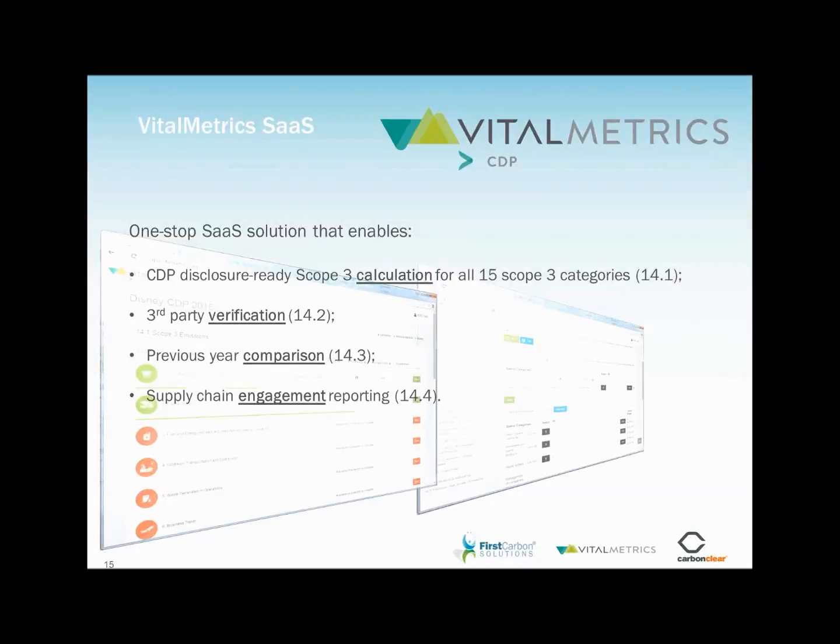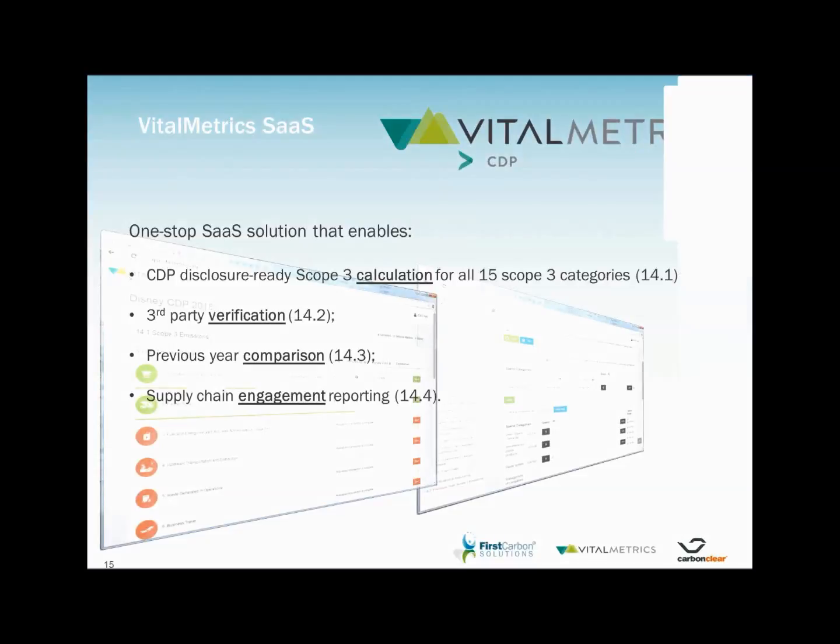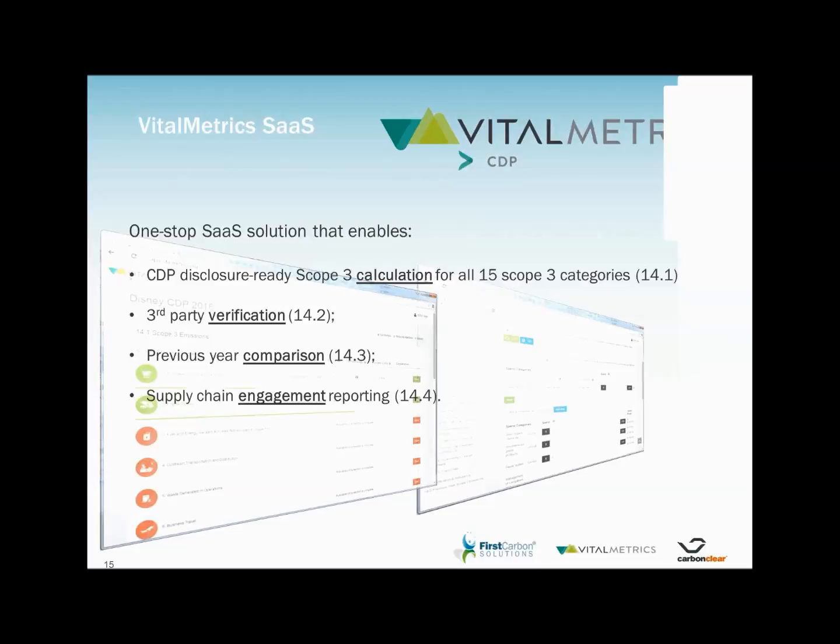It captures your organisation's engagement activities with your suppliers and enables calculation when necessary and comparison of previous year's emissions with current emissions. In short, Vital Metrics CDP provides a one-stop Scope 3 GHG emissions measurement and CDP disclosure service.